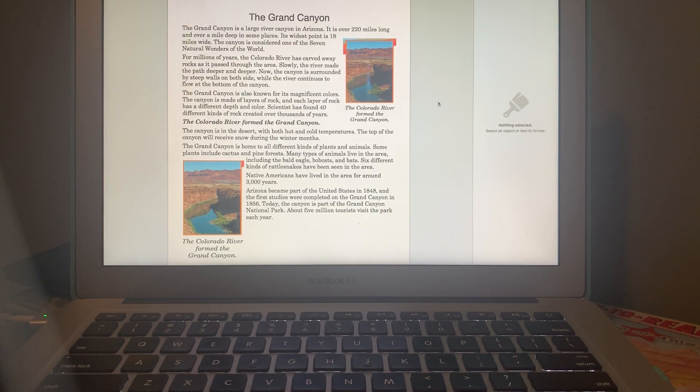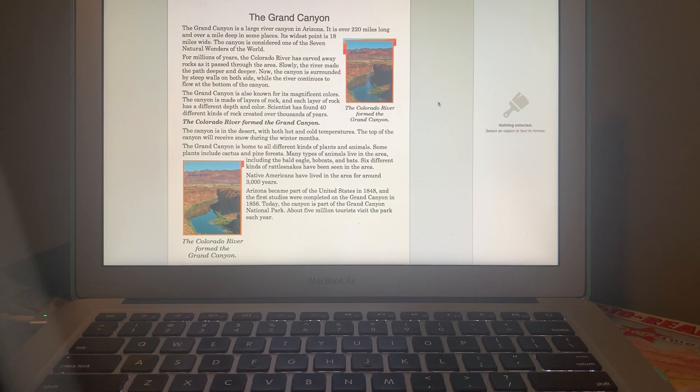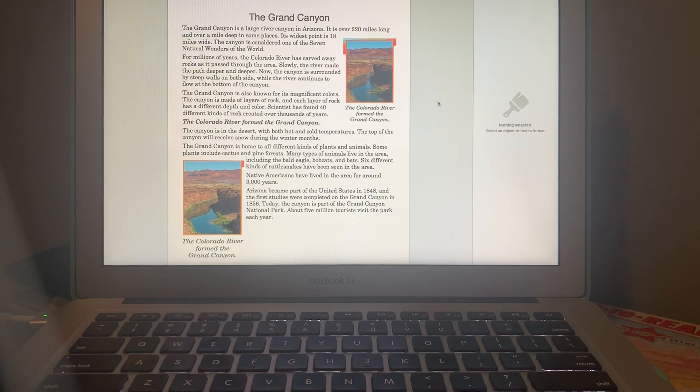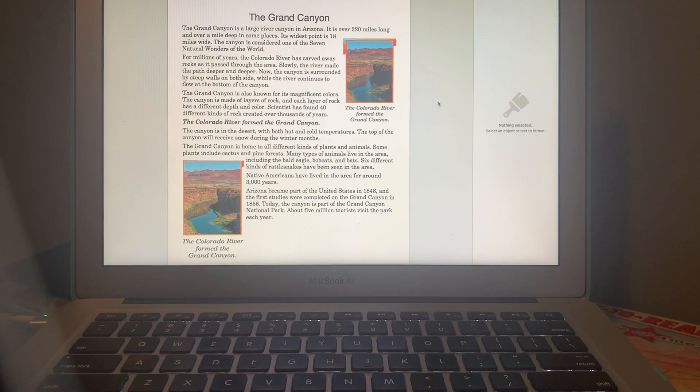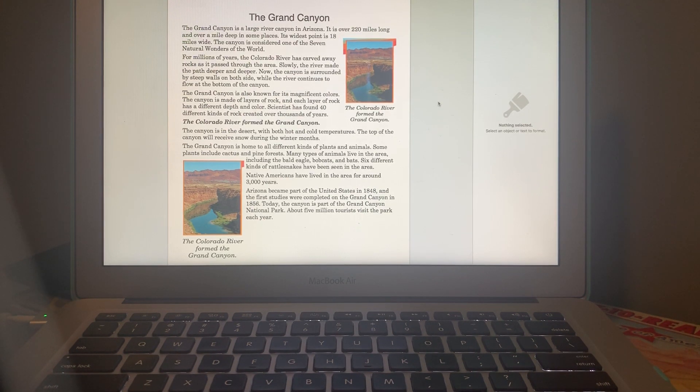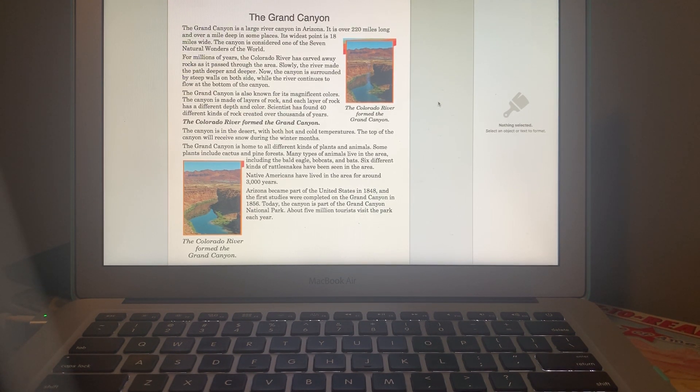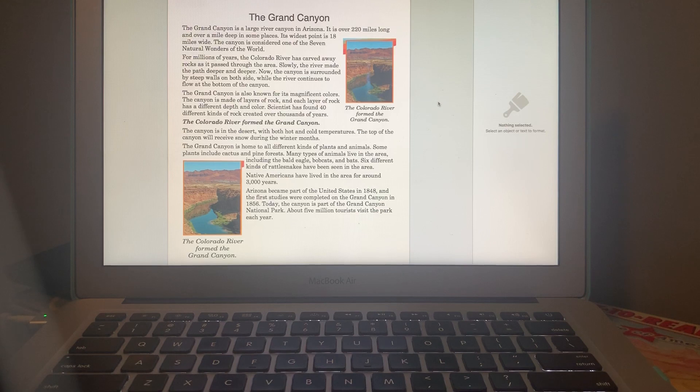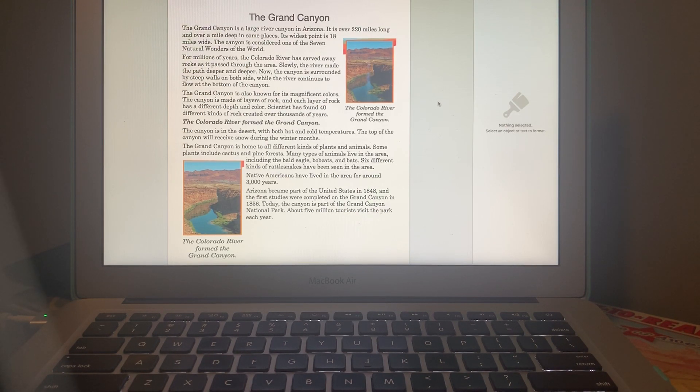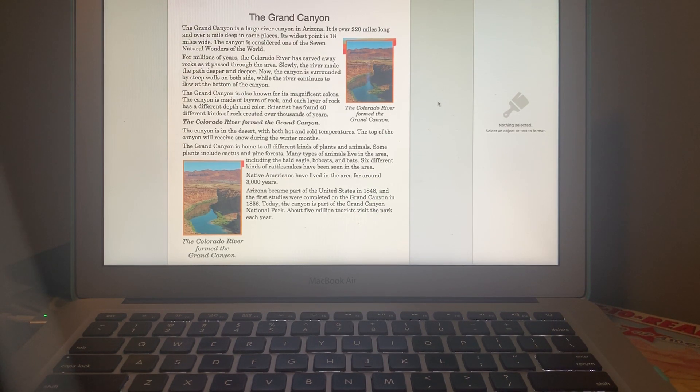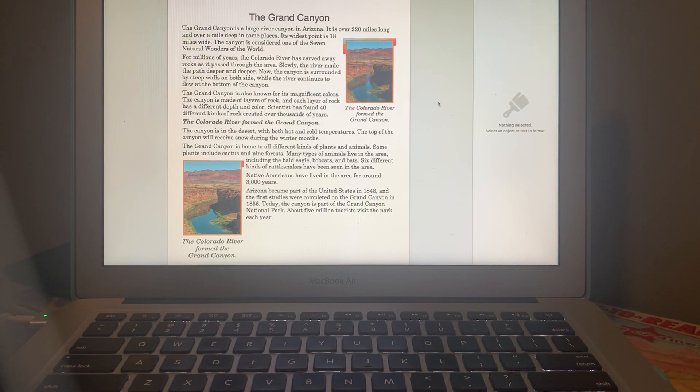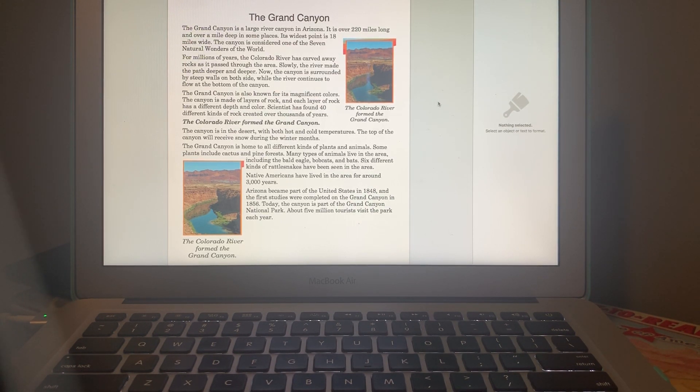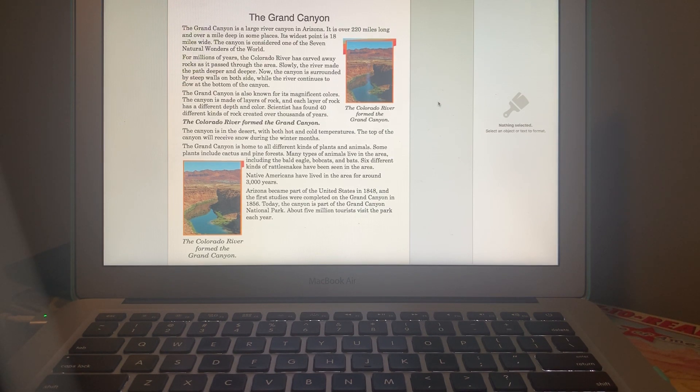When we took our little trip... Native Americans have lived in the area for around 3,000 years. Remember that - 3,000 years. Arizona became part of the United States in 1848, and the first studies were completed on the Grand Canyon in 1856. Today the canyon is part of the Grand Canyon National Park. About five million tourists visit the park each year.